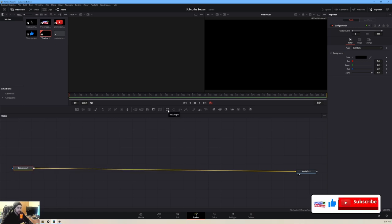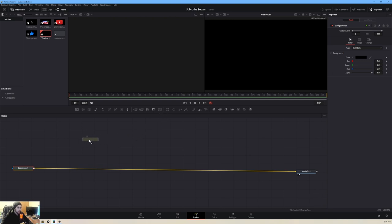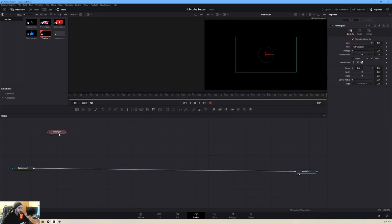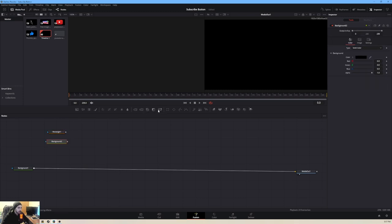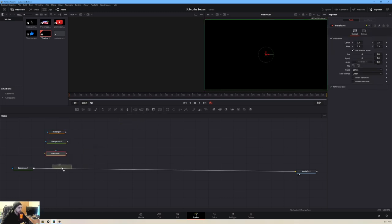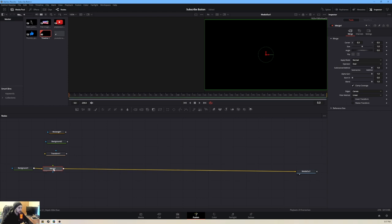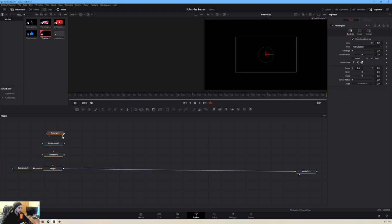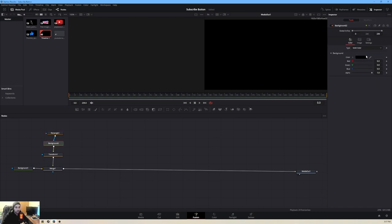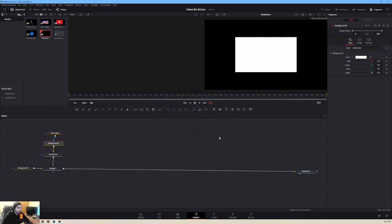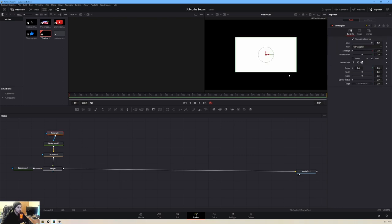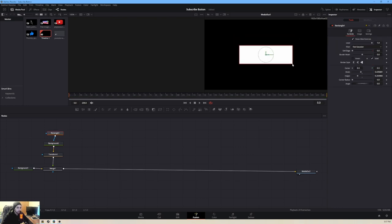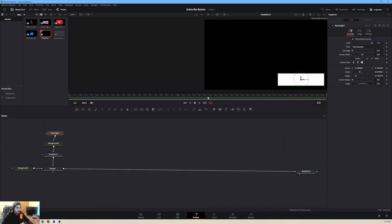Let's get a rectangle mask. We've got a background, a transform node, and a merge node — four nodes total. We need these to start building. We'll connect them all together, and on the rectangle we'll change the background color to white, because I want the white to serve as the template where the subscribe button will sit. Set the size to whatever you like.